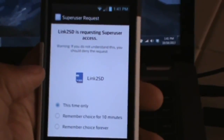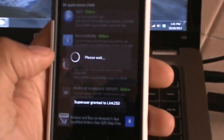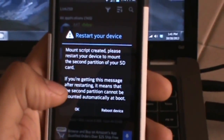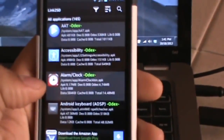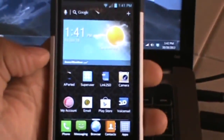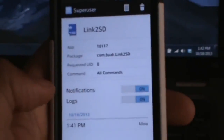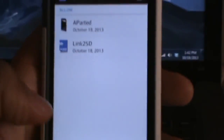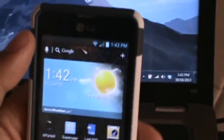We've got a superuser request again — go ahead and remember this choice forever, allow. Mount script created. Please restart your device to mount the second partition. I'm going to go to Link to SD and shut the notifications off, and do the same for aParted notifications — turn them off — because every time the super user grants them access, I don't want to be reminded. It's an annoying little notification.